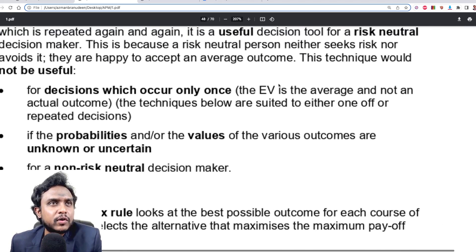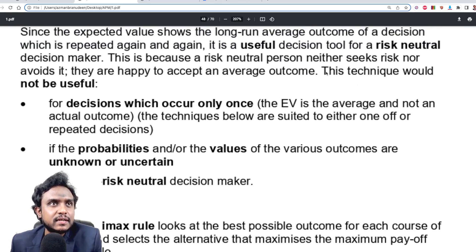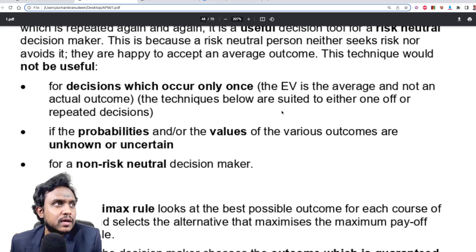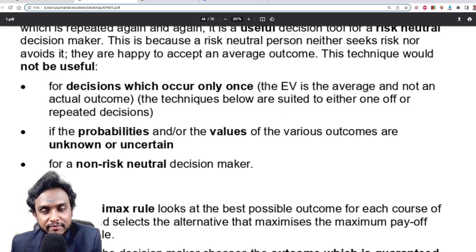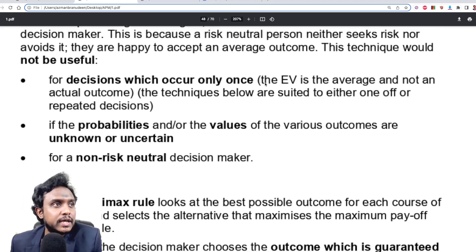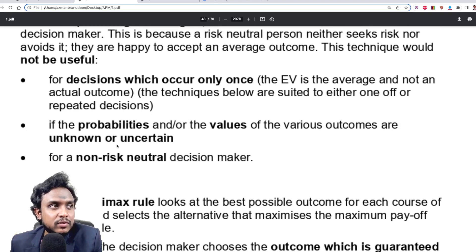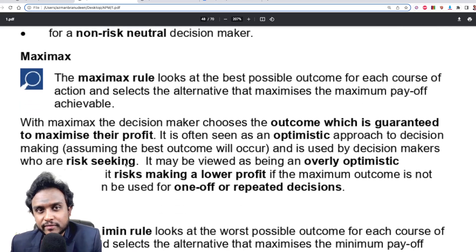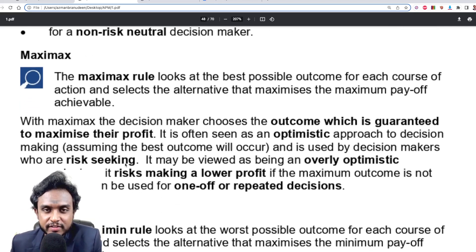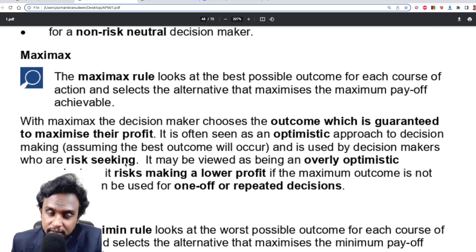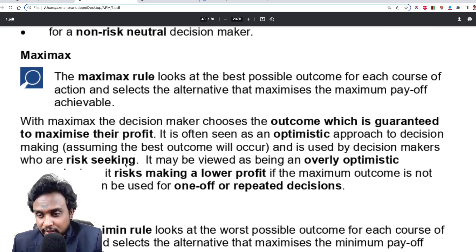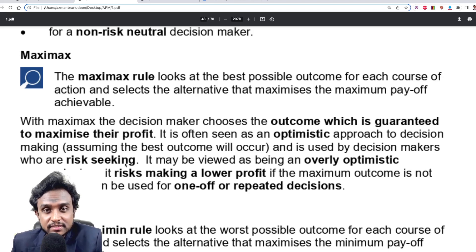EV would not be useful for decisions that occur only once — like a fire brigade catching fire, it won't work. EV is only applicable to repetitive situations. It also doesn't work when the probabilities and values of outcomes are not known, or for a non-risk-neutral decision maker with a particular risk appetite.